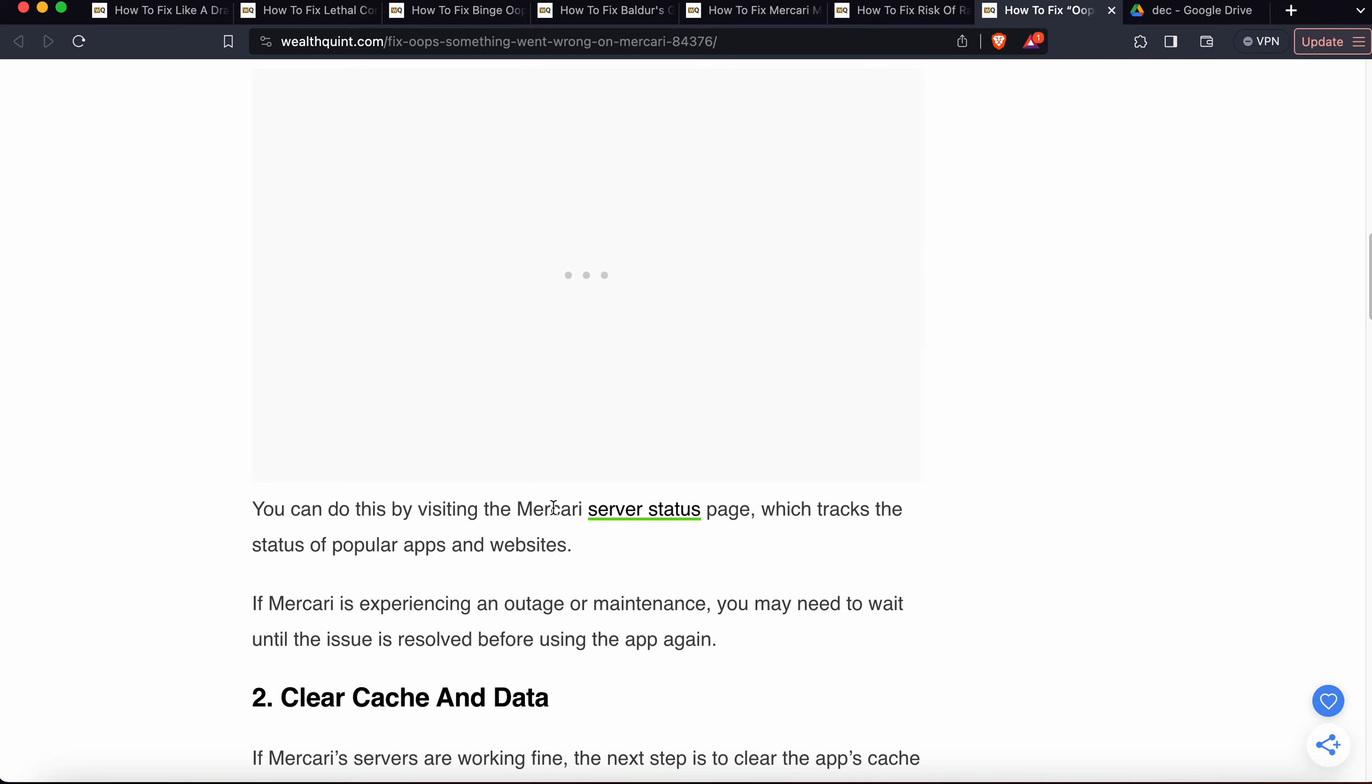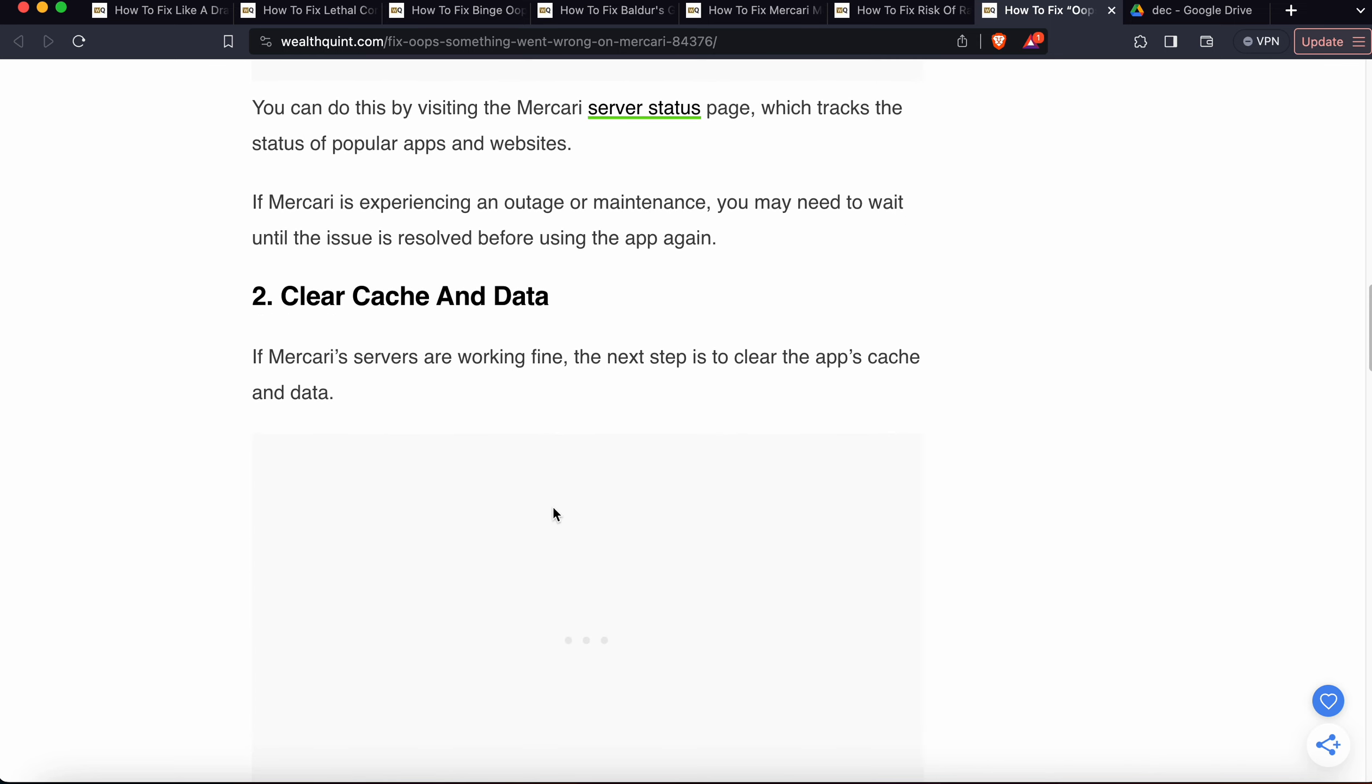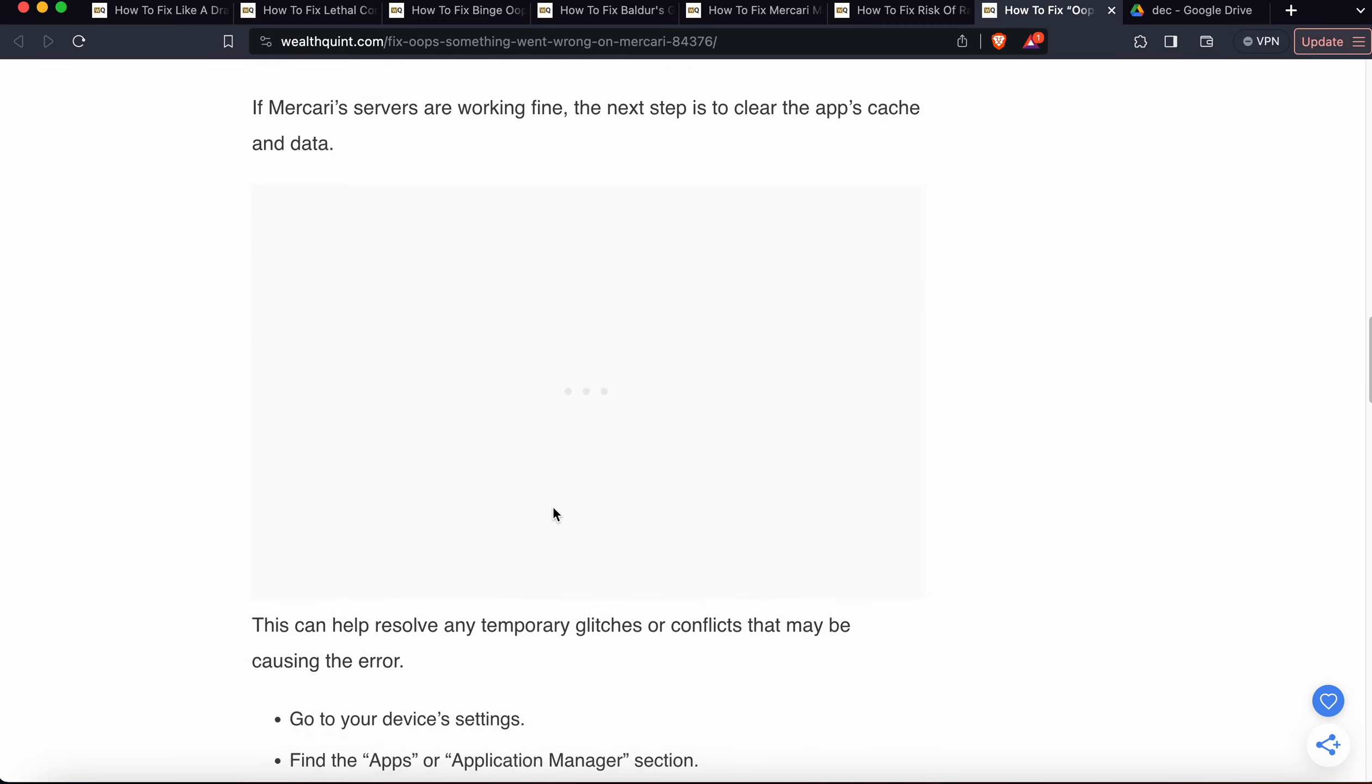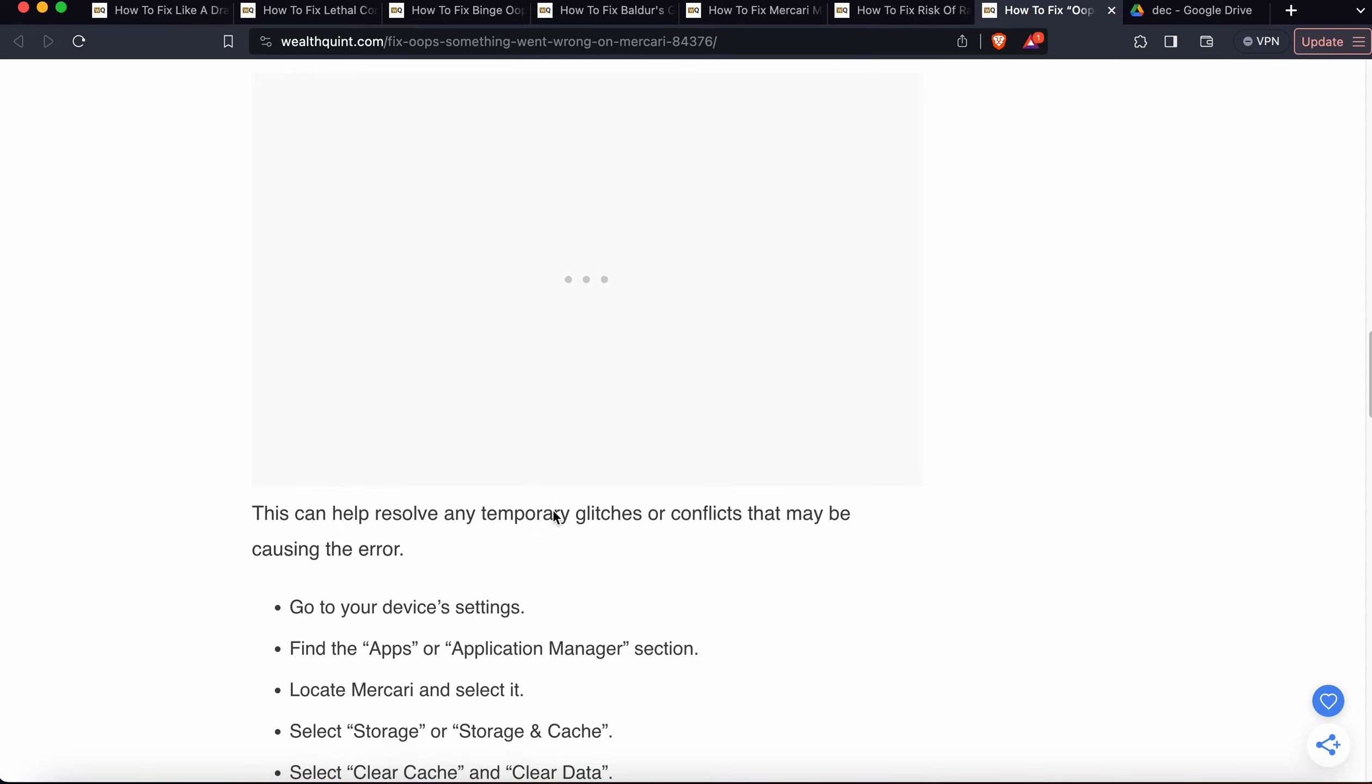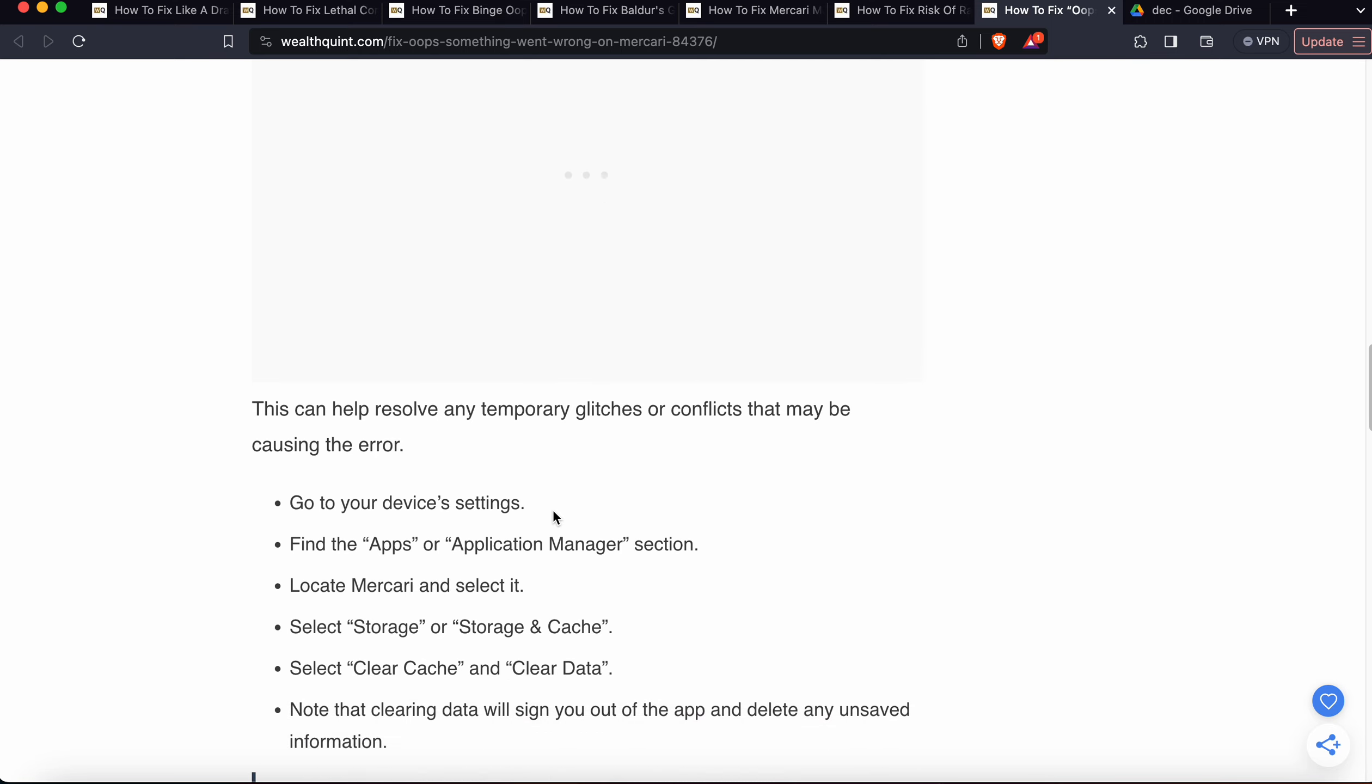Another solution is to clear the cache and data. If Mercari servers are working fine, the next step is to clear the app cache and data. This can help resolve any temporary glitches or conflicts that may be causing the error. Go to your device settings, find the Apps or Application Manager section, locate Mercari, and select it. Select Storage, then clear cache and data. Note that clearing data will sign you out of the app and delete any unsaved information.